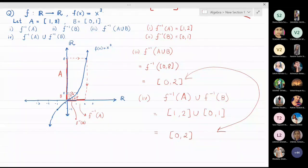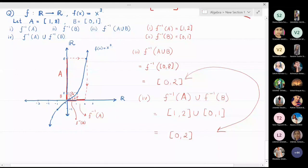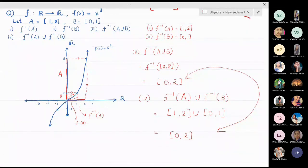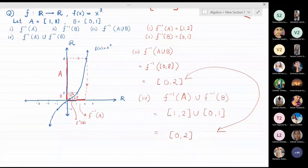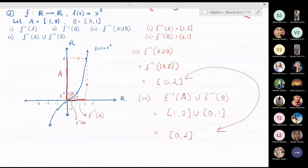In the previous problem with log x (base 10), we calculated f-inverse(A ∩ B) and f-inverse(A) ∩ f-inverse(B) and both answers were the singleton {100}. This verifies the theorem that f-inverse(A ∩ B) = f-inverse(A) ∩ f-inverse(B). We have thus applied these theorems and confirmed they are correct.